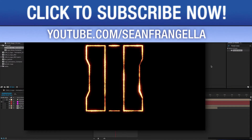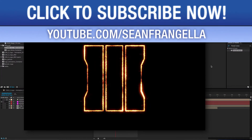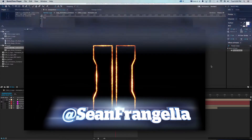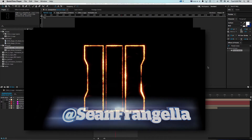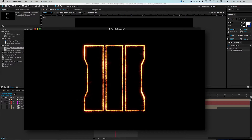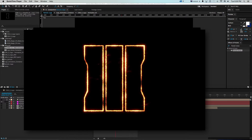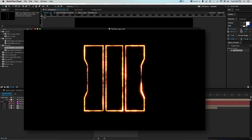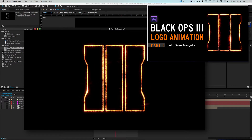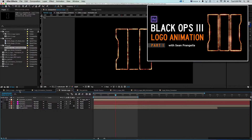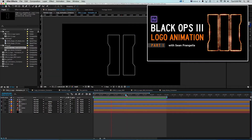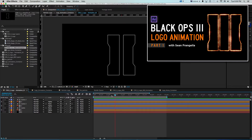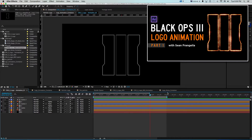Hey everyone, welcome to Motion Tutorials where we go over weekly topics in motion graphics, VFX, and 3D animation. I'm your host Sean Frangella and today we have a very fun tutorial going over the second part of how to create this Call of Duty Black Ops 3 logo in After Effects from scratch and get this cool fiery animation look. In the first half of this tutorial we went over how to create the logo and this logo animation to start out, so if you didn't check that one out be sure to check that out.